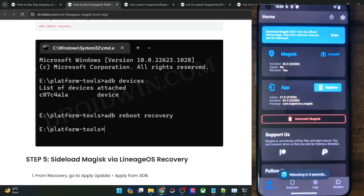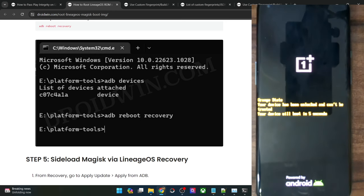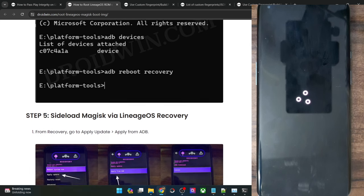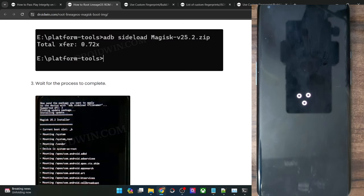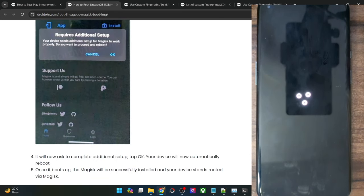You will now get a prompt that Magisk requires some additional setup — tap on OK. Your phone will automatically reboot. Magisk will reboot your phone to the OS and this will take around 5 to 10 seconds. In some cases the reboot might take a little longer; this is completely normal. After the reboot, we could verify if our phone has been rooted using an app known as Root Checker, which you can install from the Play Store.